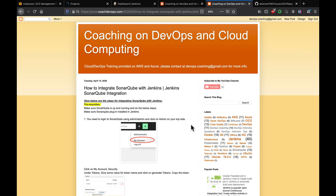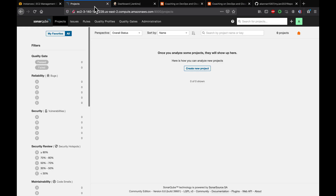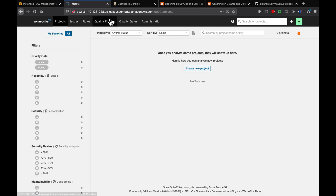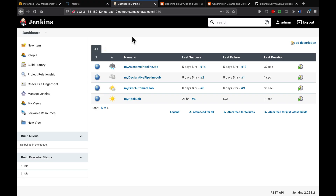Let's get started. This is my website coachdevops.com — I will be posting the link right below the video. Looking at the pre-requisites: I do have SonarQube up and running, which is what we configured in our previous video, and I also have Jenkins set up as well.